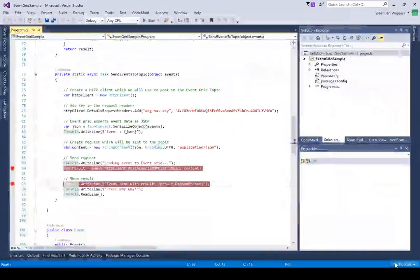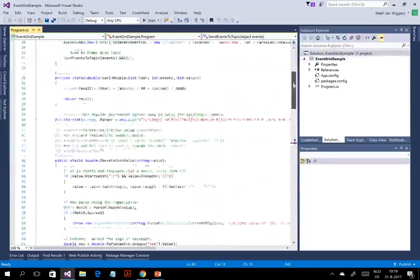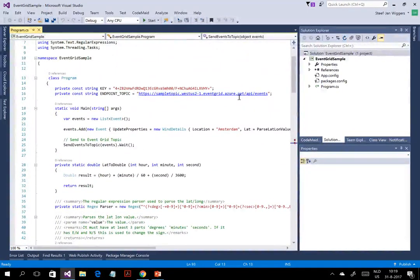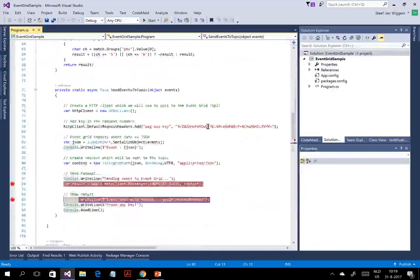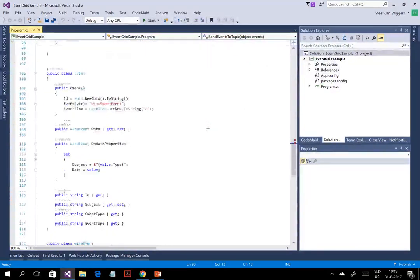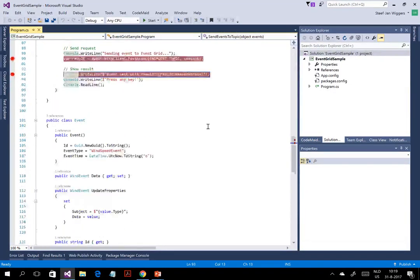Let's go to the .NET client. There are some things you need to know when pushing an event to a topic. The security is based around a key — you need that key inside the header. When you create a custom event topic, you also need to know the endpoint, which you find in the portal. The event also needs to adhere to a schema: it needs an ID, a subject, event type, event time, and data. Let's launch this.